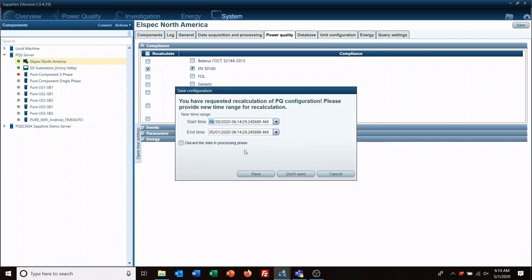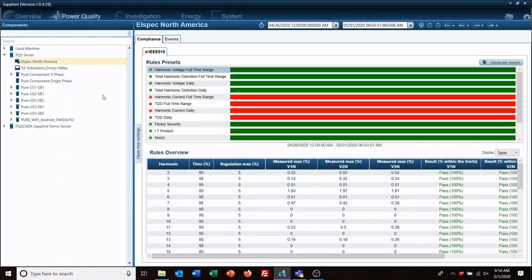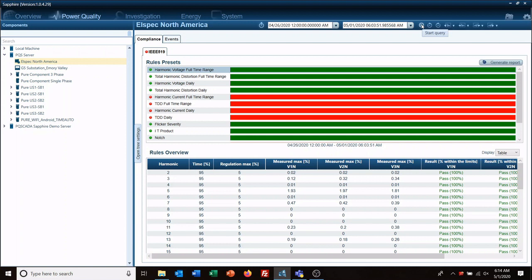The time range we're going to save the data, go back over to the power quality and you'll notice it's not showing up just yet. You have to run, start the query for your time frame for the new compliance report to show up.